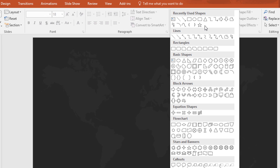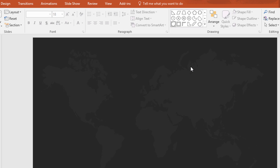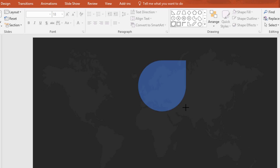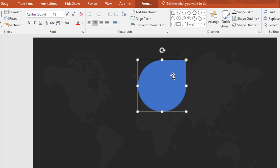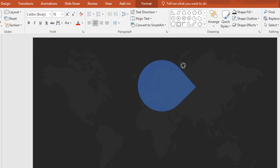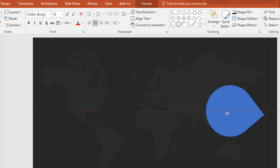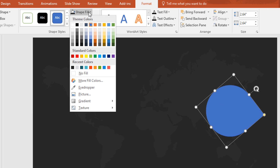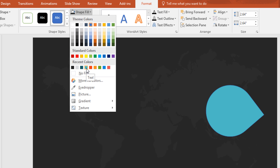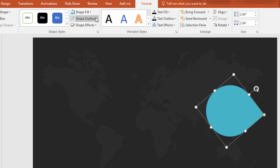Now again go to shapes and pick this teardrop icon. Make it a little bit bigger and rotate it, then place it in the middle of the slide. Then go to format, click on shape fill and change the color. Then go to shape outline and make no outline.